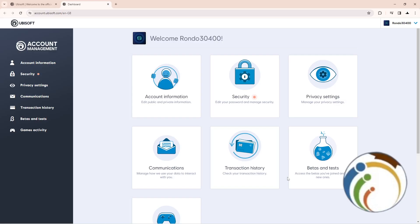Once you do this, you'll see that you can go through Account Information, Security, Privacy settings, Communities, Transaction History, Betas and Tests, and things like that.